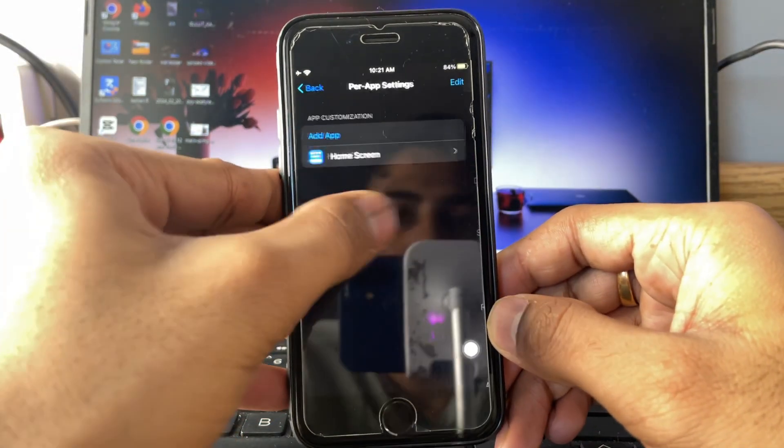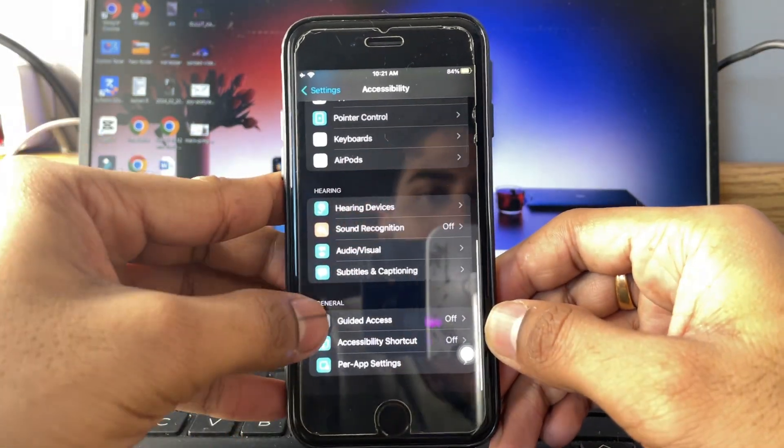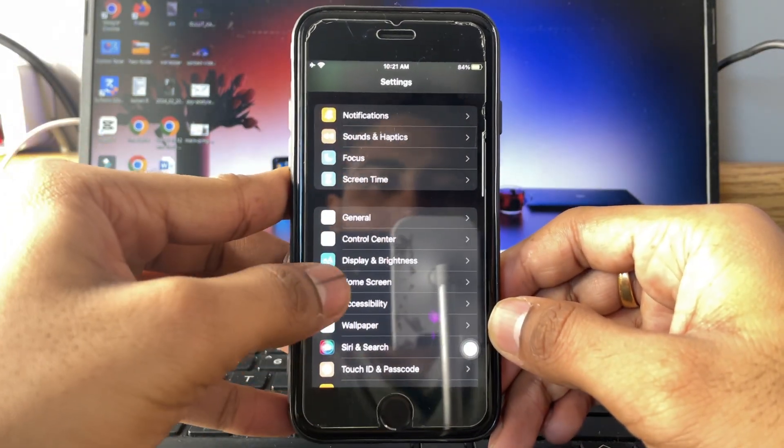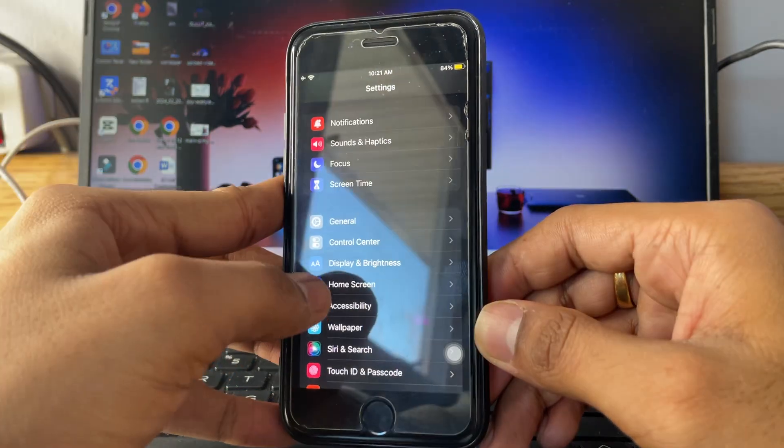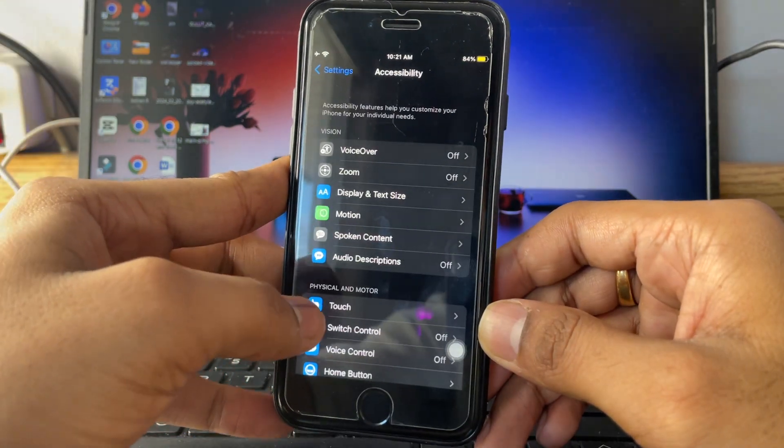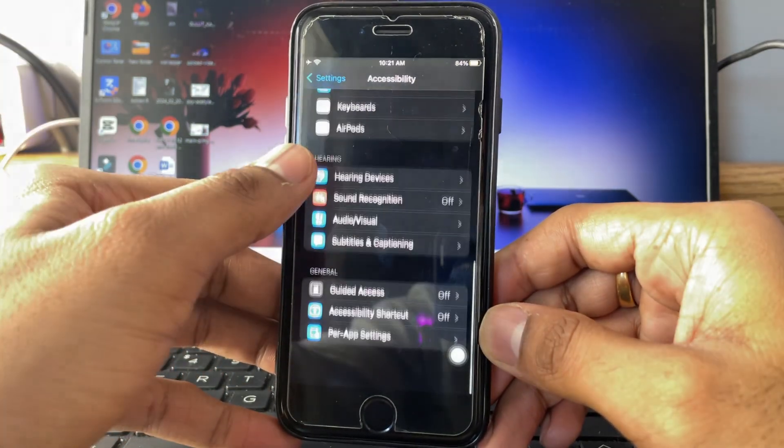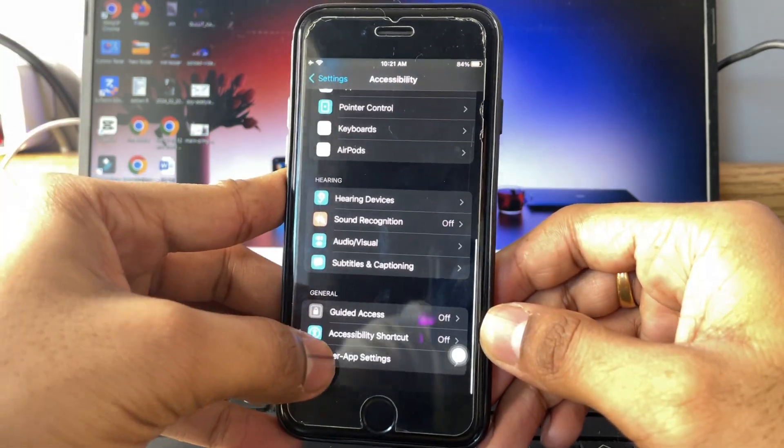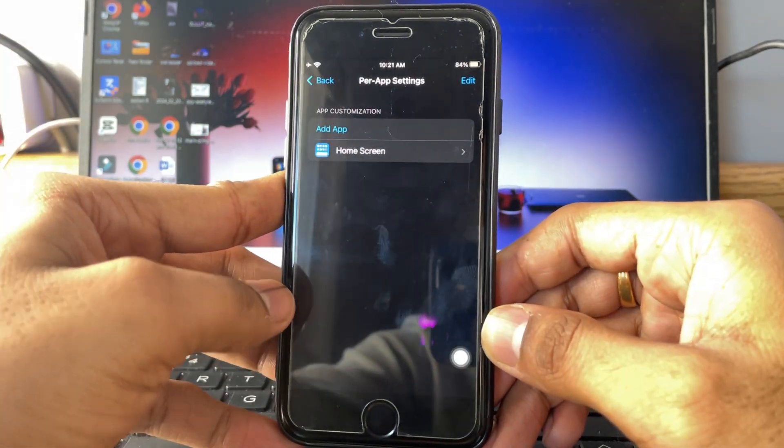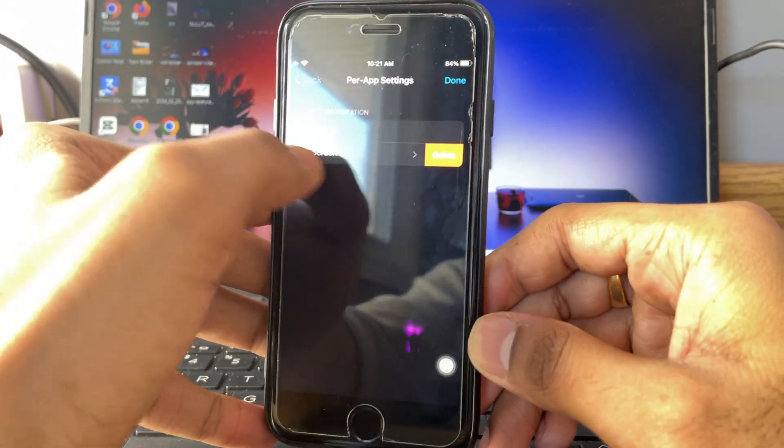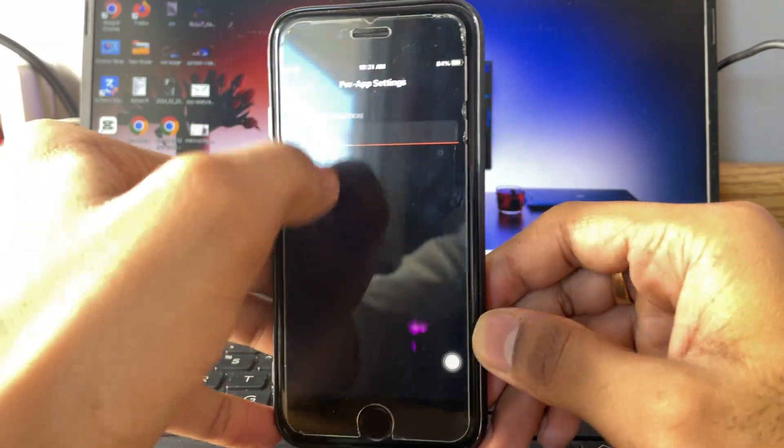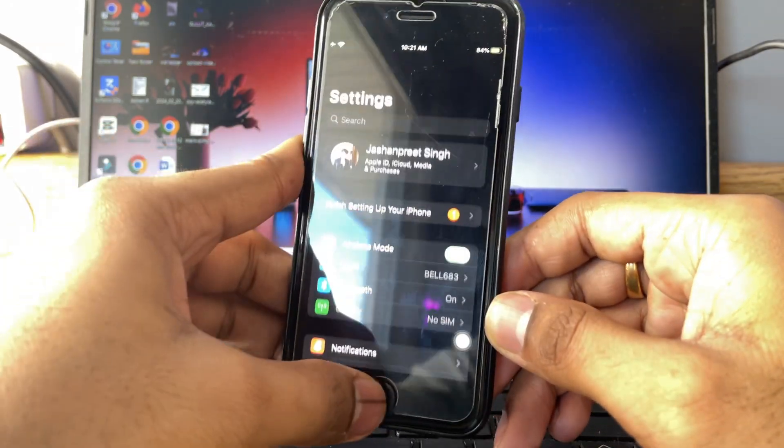And in the settings, just again jump to the accessibility option here. And in accessibility, swipe all the way up and click on per app settings, and just simply swipe and delete this home screen.